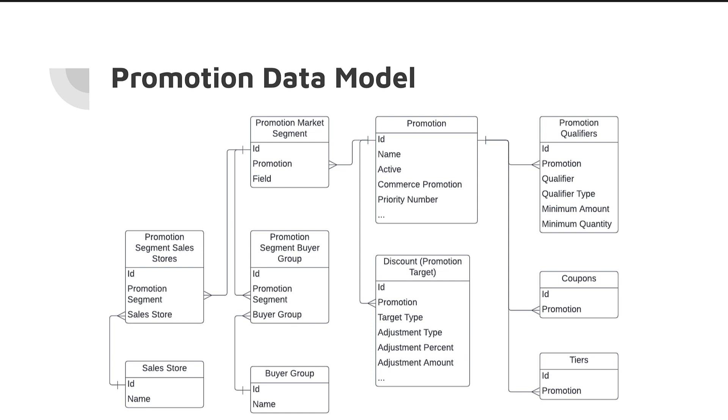And the data model is pretty complex. So you need to understand, okay, when I create a promotion, I need to create promotion qualifiers and then I need to create segments and discounts and am I going to use a coupon or not? So you need to know quite a bit about promotions in order for you to really be a promotions expert. So that's really the problem statement here is that promotions are detailed and rightfully so. There's a lot of different types of promotions across segments and buyers.